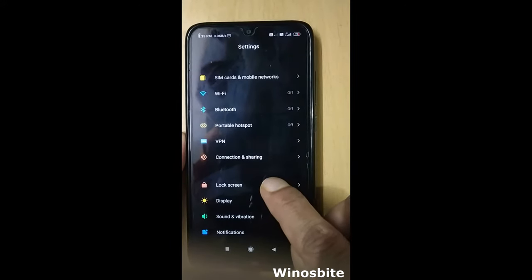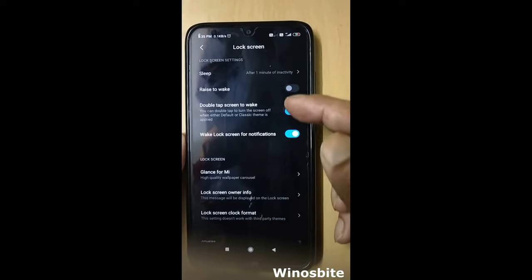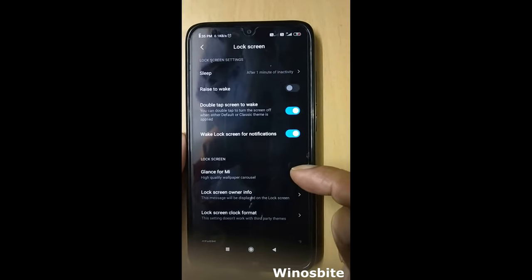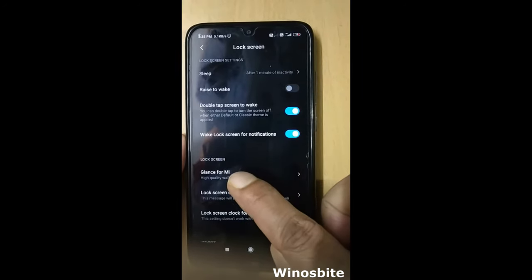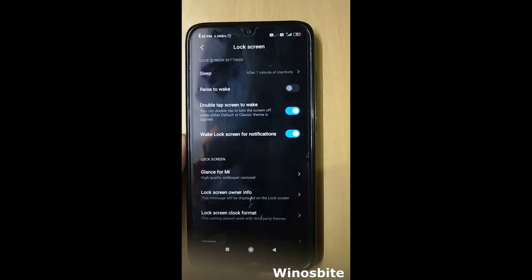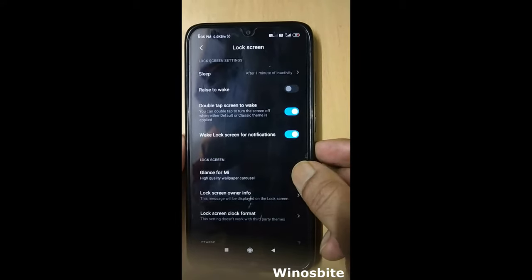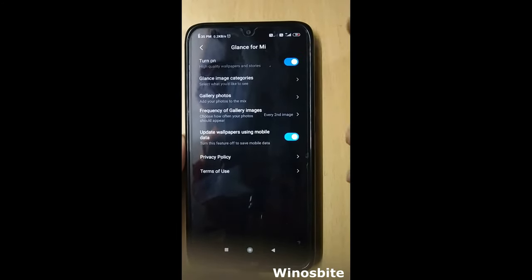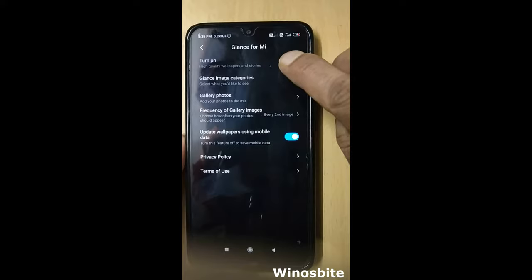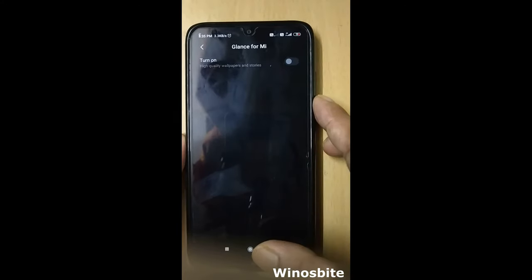Under Lock Screen there are several options. You can see there's an option called Glance for AMOLED. Click on it — this is currently turned on. You need to disable this, turn it off.